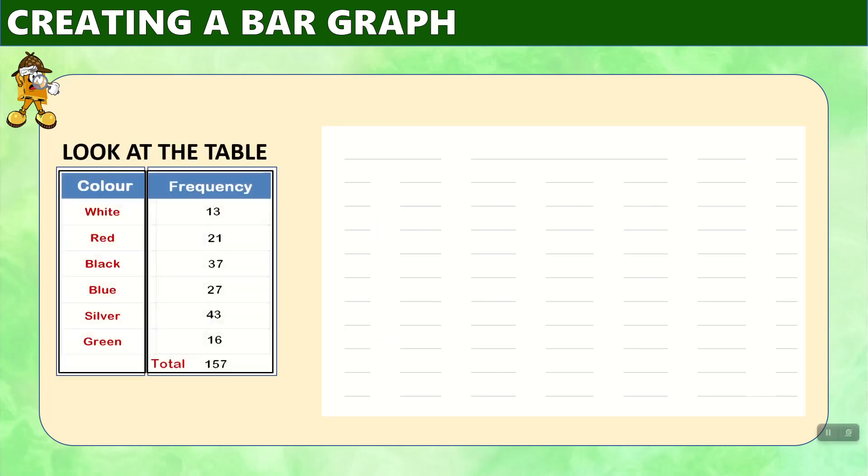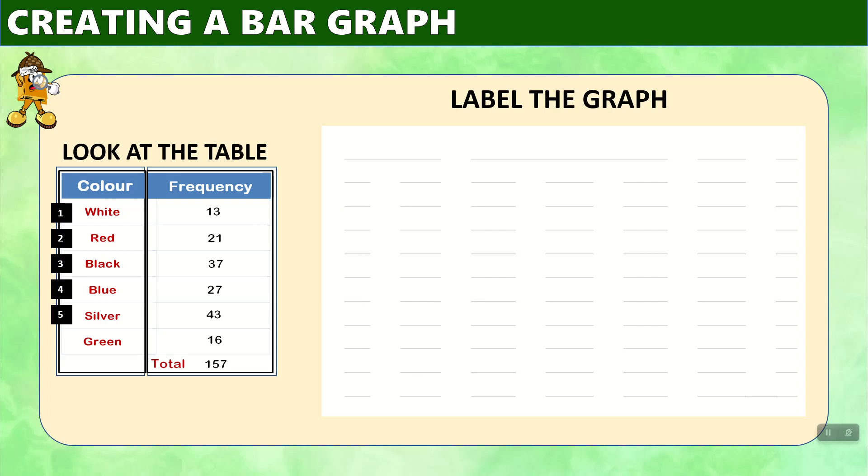Look at the table. We can see that there are one, two, three, four, five, six categories, six different colors of car, and we will put them along the bottom.